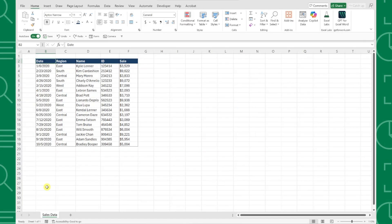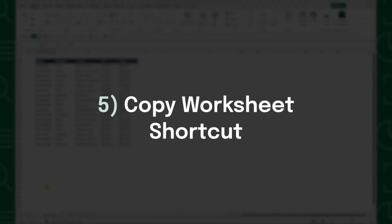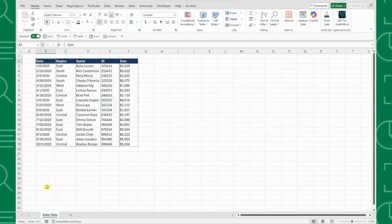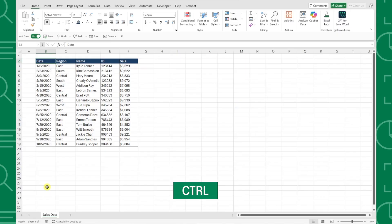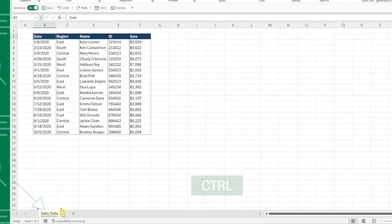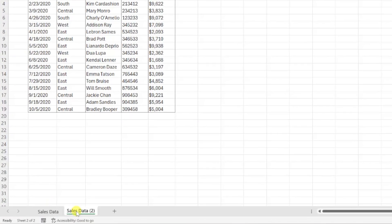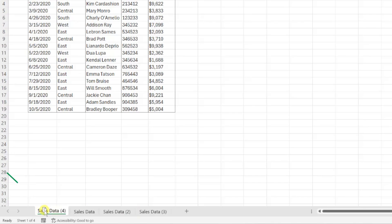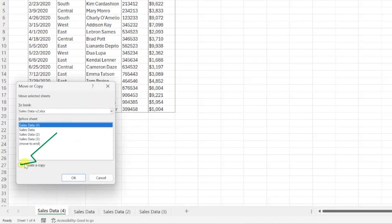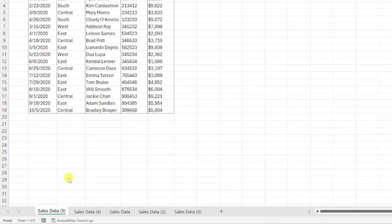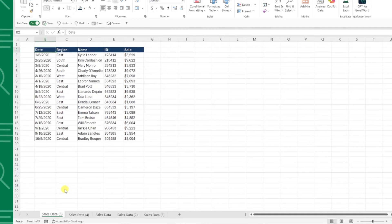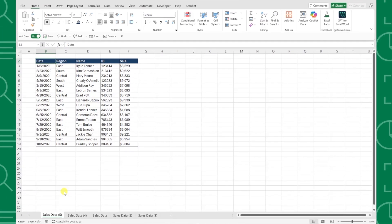Last but not least, we have the copy worksheet mouse shortcut. To quickly copy worksheets in a workbook using the mouse, just hold the Control key, select the worksheet that you want to copy, and drag it anywhere along the bar at the bottom of the worksheet to instantly create a copy. This is so much faster than right clicking the worksheet, selecting move or copy, and then checking the create a copy box. Who knew some of Excel's best shortcuts would actually use the mouse?